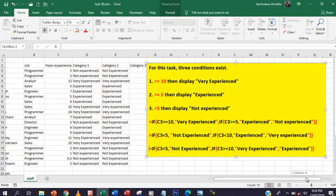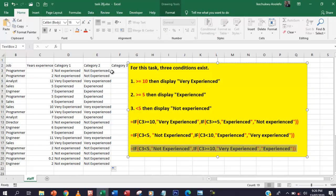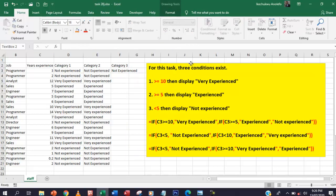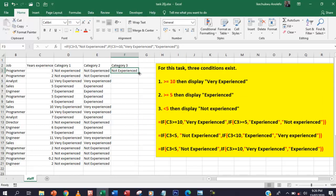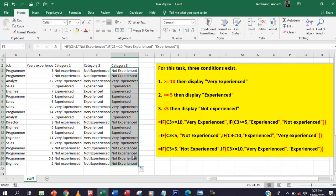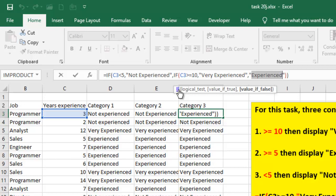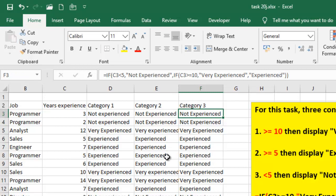The last formula — let me shift this a little bit. The last formula is also very correct. When C3 is less than 5, that gives 'Not Experienced'. If it is not possible, it will go to the next condition, which is C3 greater than 10, giving 'Very Experienced'. The last condition here will then give 'Experienced' when it is between 5 and 9 point 99 or whatever. So you can look at it and think about it.